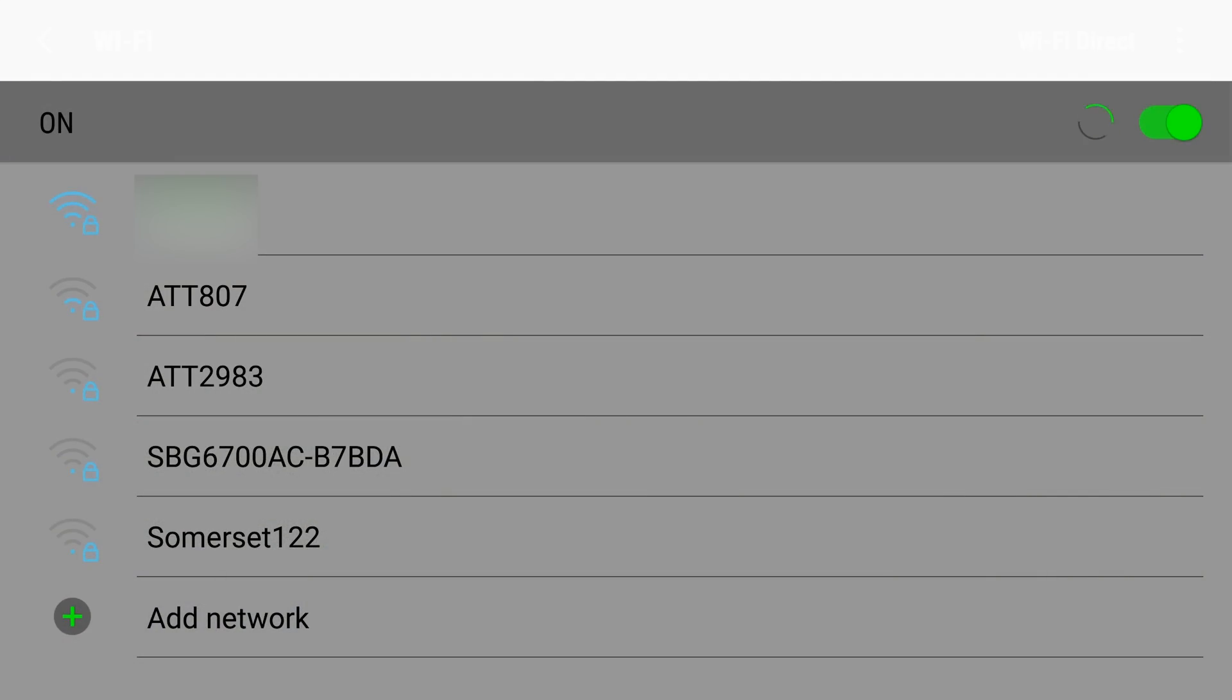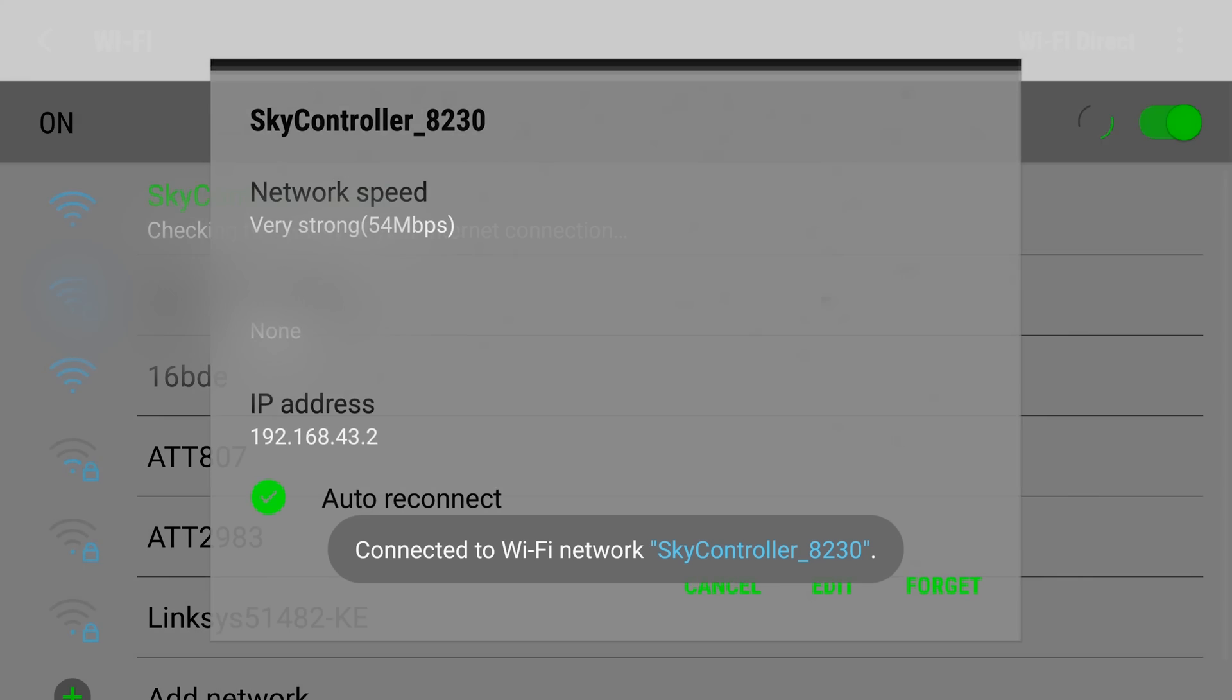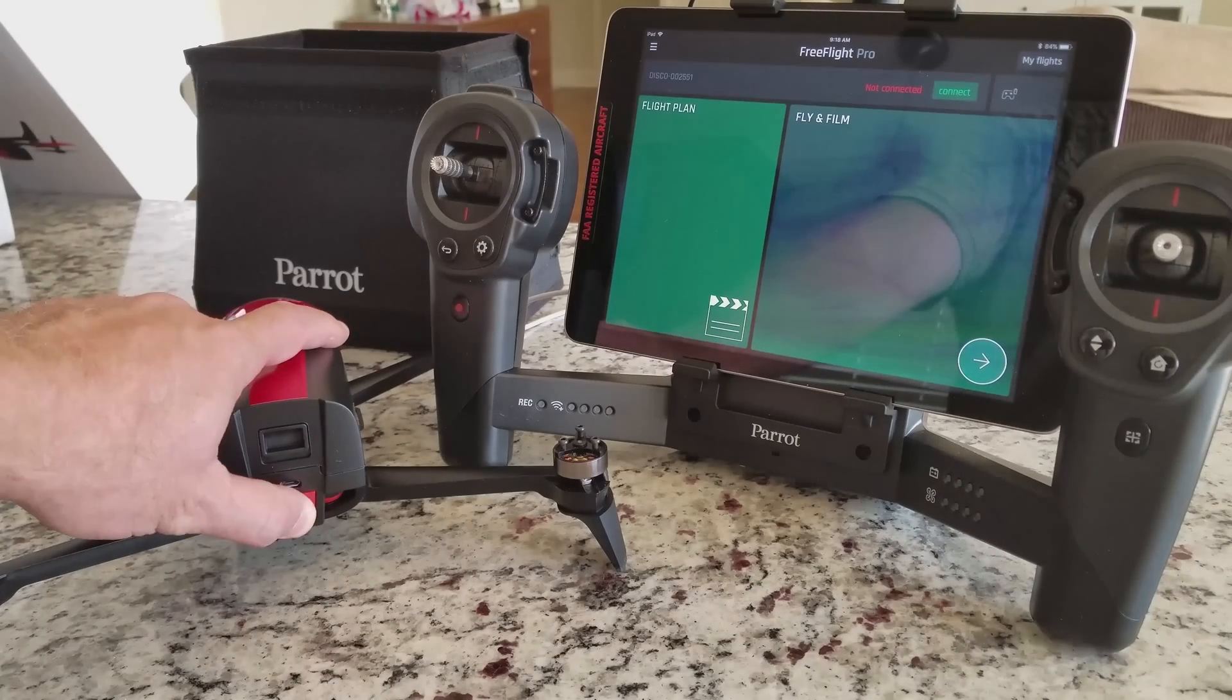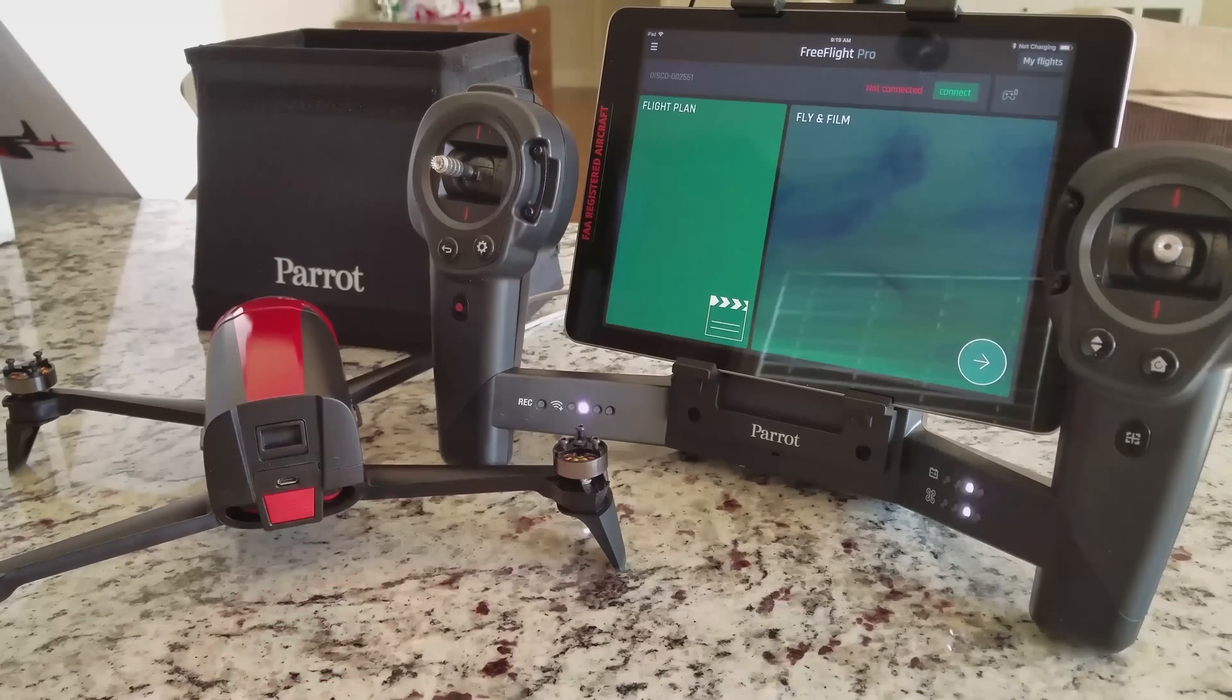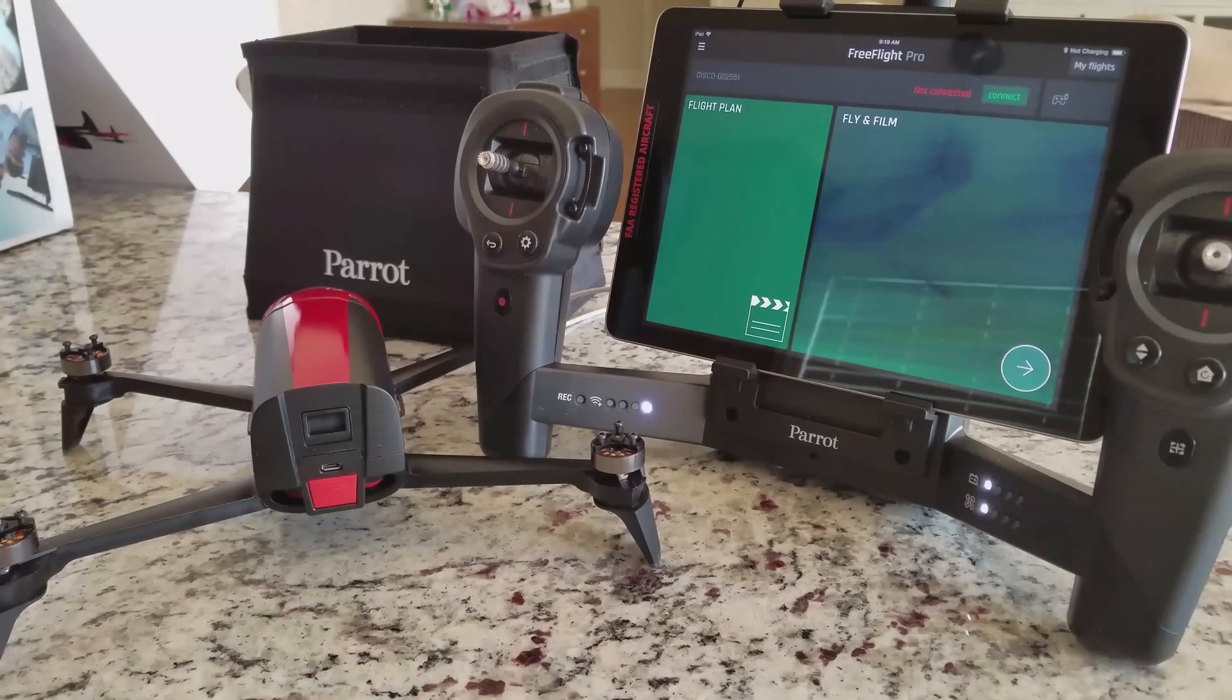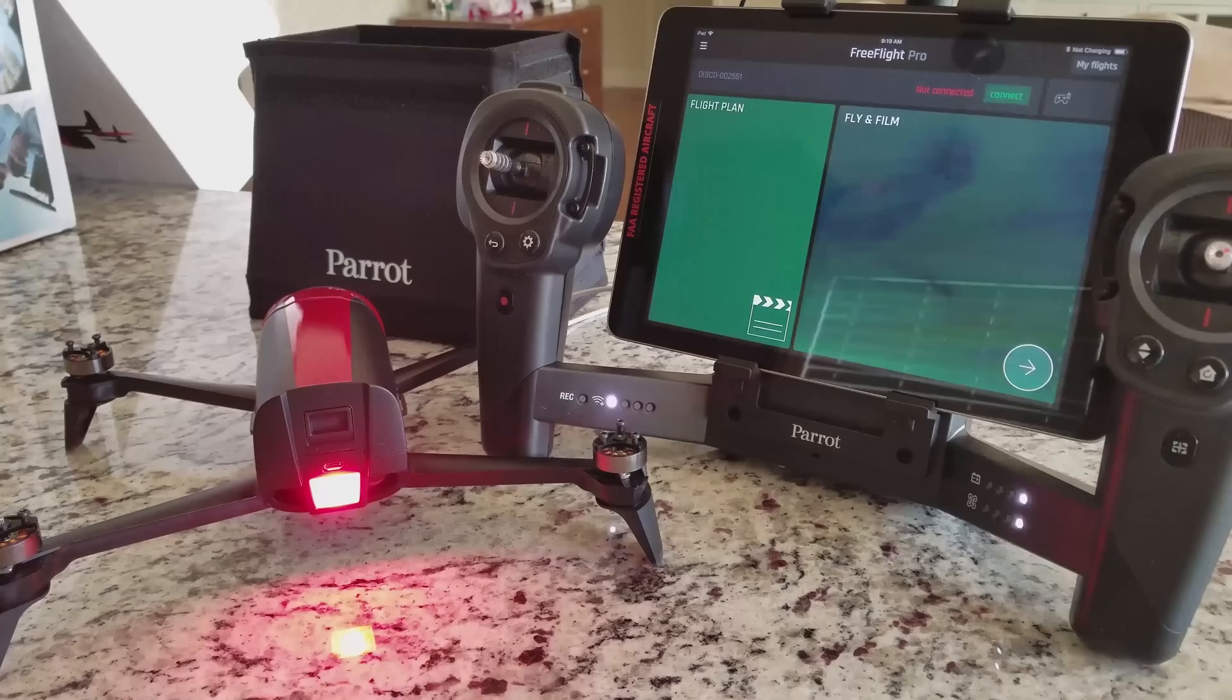Alright, now we're going to find the Wi-Fi signal for the SkyController and once it pops up we will select it. You may have to cycle the Wi-Fi on and off to find all the available networks, at least for my phone since it's kind of an older device. And there it is. Once we select, it will connect to it and I have previously set it up to automatically connect.